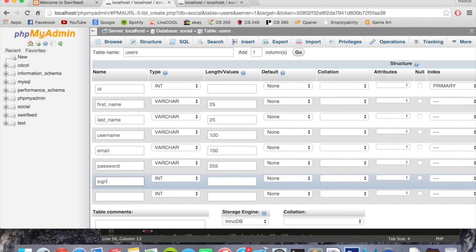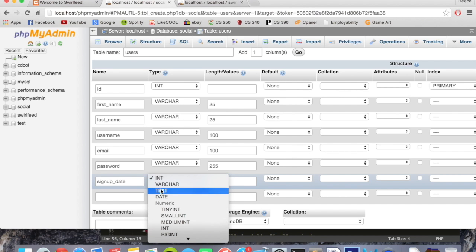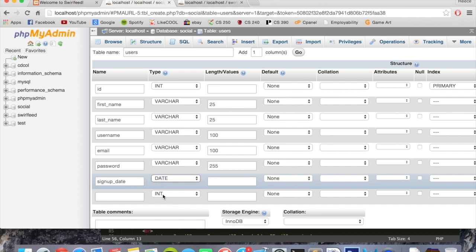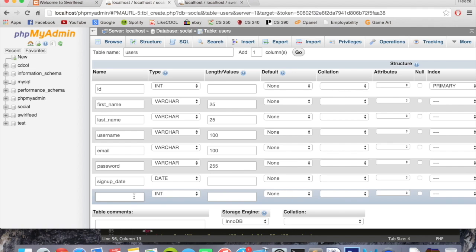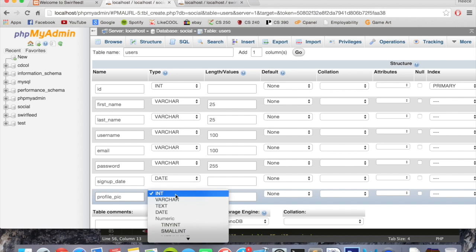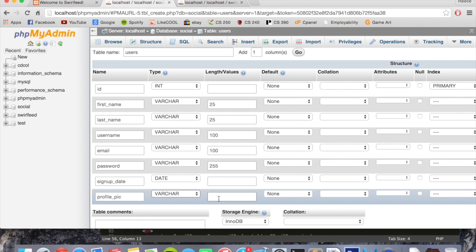Now we're going to put signup underscore date and this is going to be type date. We're also going to have one called profile pic. This is going to be varchar and just put 255 for now.